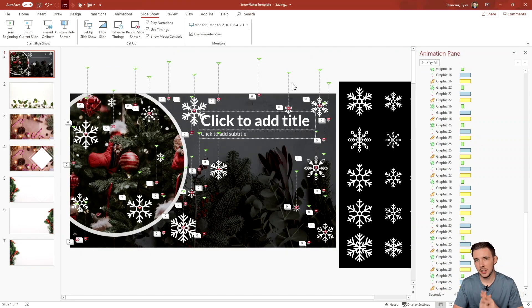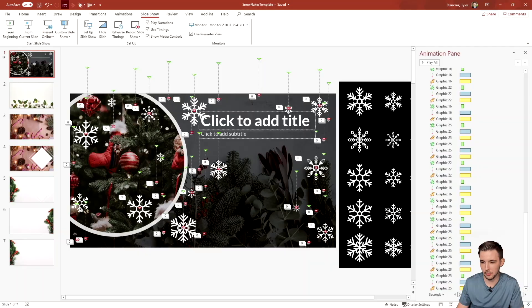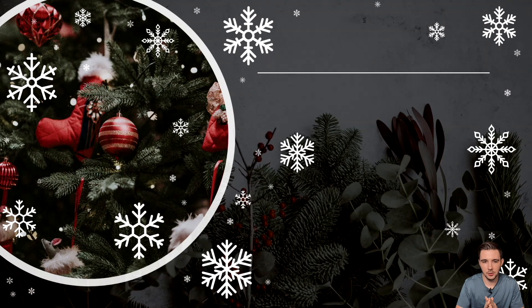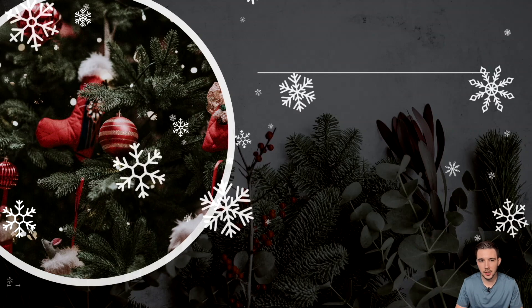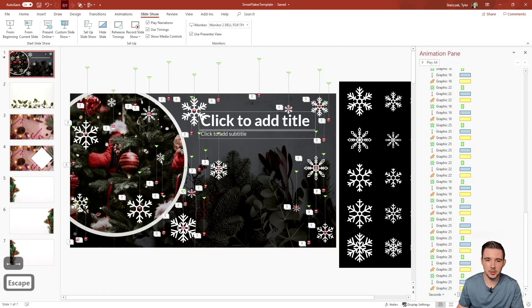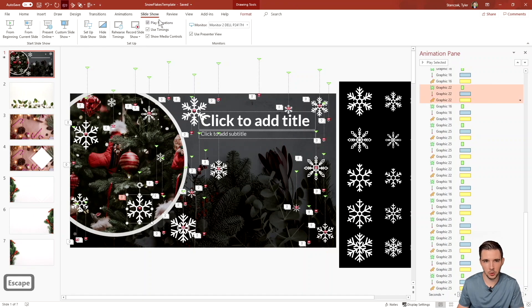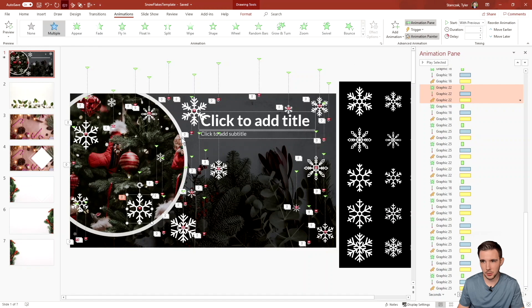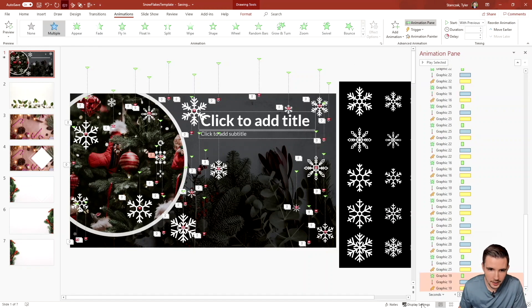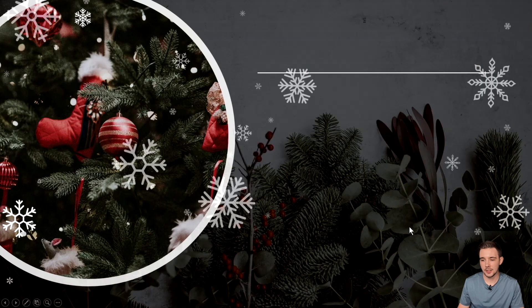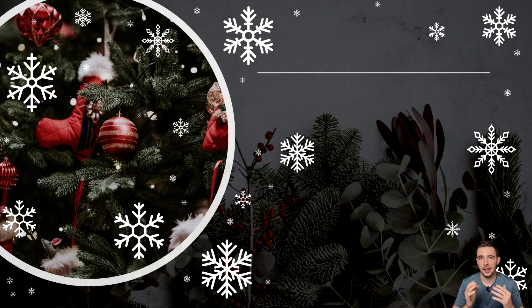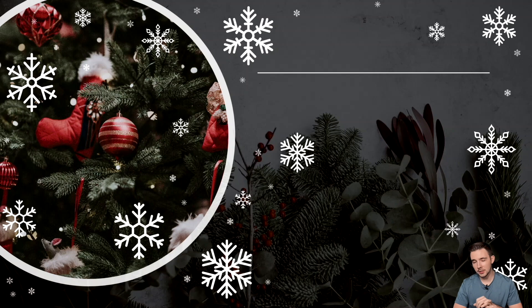Now that all the animations are applied, here's what it looks like in presentation mode — it has a nice snowy feel with snow falling from the sky. I noticed I missed one snowflake, so I'll quickly go to Animation Pane, use Animation Painter, and click that snowflake to add it in. Now it's all snowing — super easy to do with just three animations on one snowflake and the Animation Painter to apply them all.